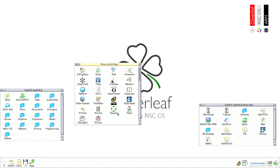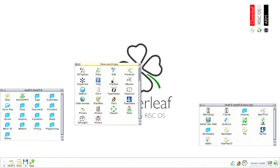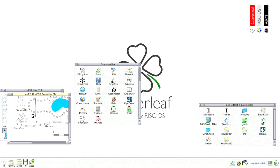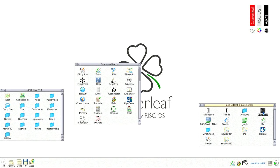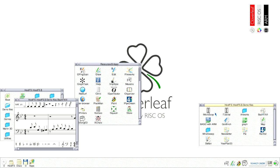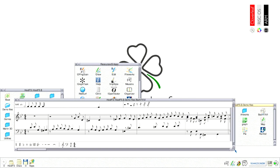Paint, a basic bitmap graphics editing program. Draw, a basic vector graphics editing program. And finally Maestro, a music notation program.